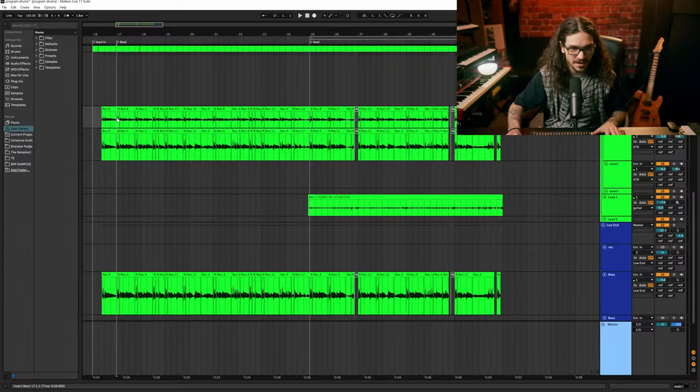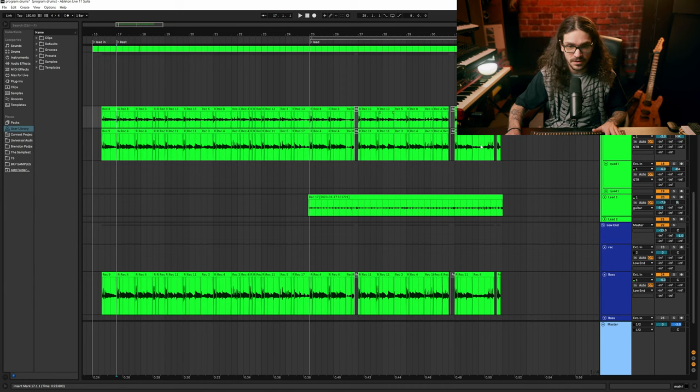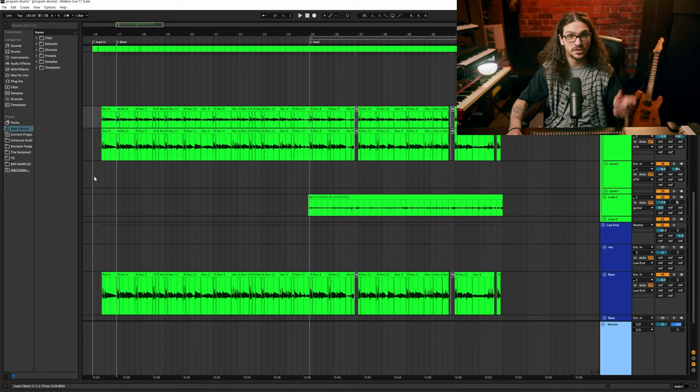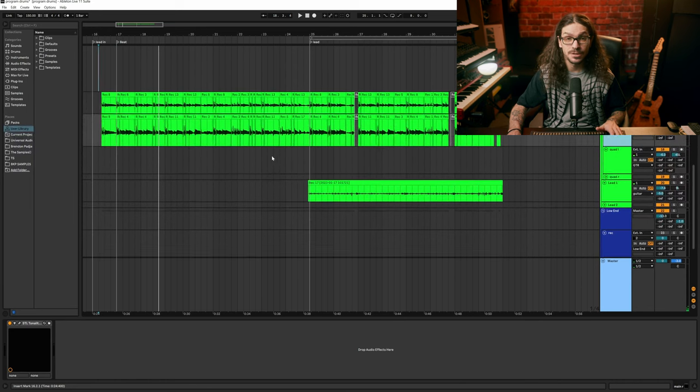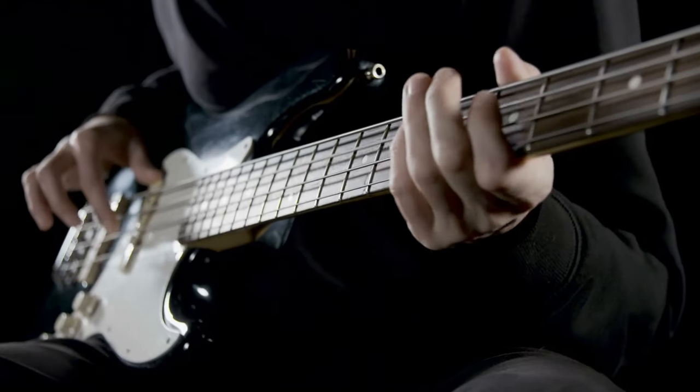I recorded guitars on there. You can see if you're interested in how to record guitars professionally, I have a video right here on how I do it in Ableton.